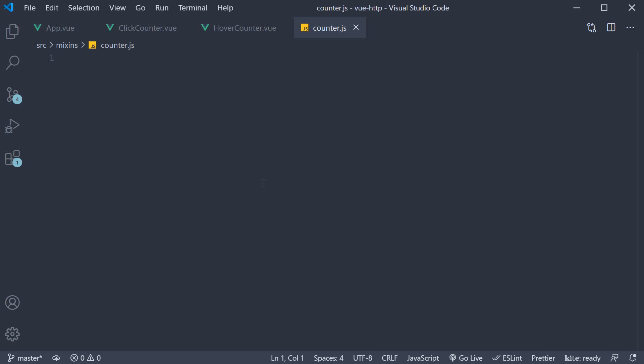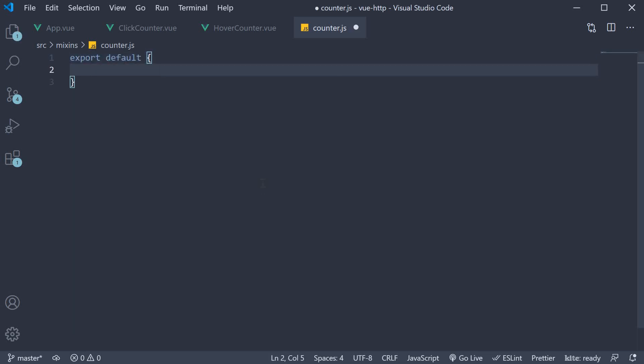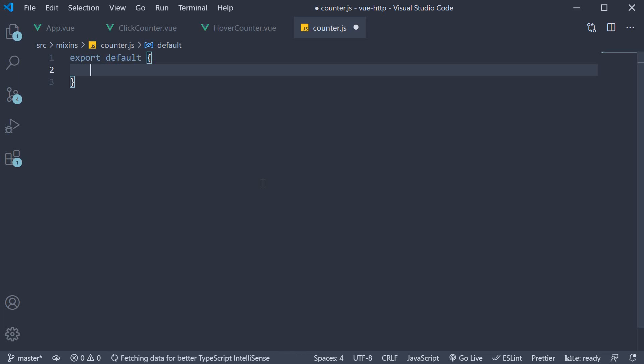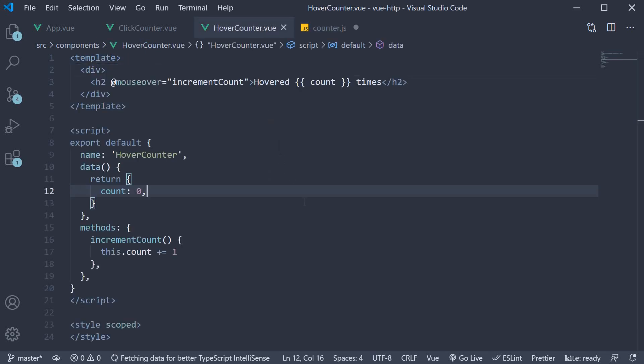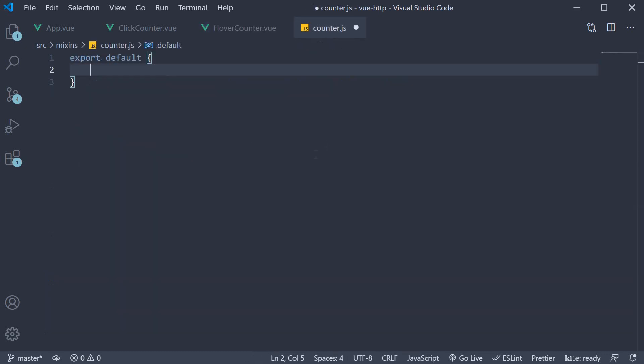It's important to note that this is a javascript file and not a view file. From this file, we export the reusable functionality. So export default and then a pair of curly braces. What is the functionality we want to reuse? Well, it is the initial count value and the increment count method. So simply copy the data and the methods option from the counter component and paste it inside the default export in counter.js mixin.